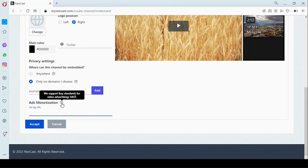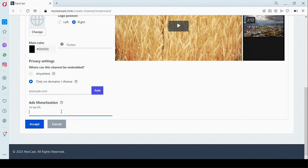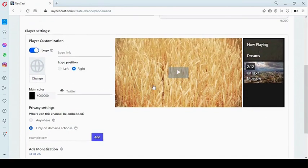Here you have the ads monetization section. We support VAST ads — you can get your VAST ads from Google Ads and add it here. It's going to play on your channel playlist before your other videos start playing. That's how to monetize your video.